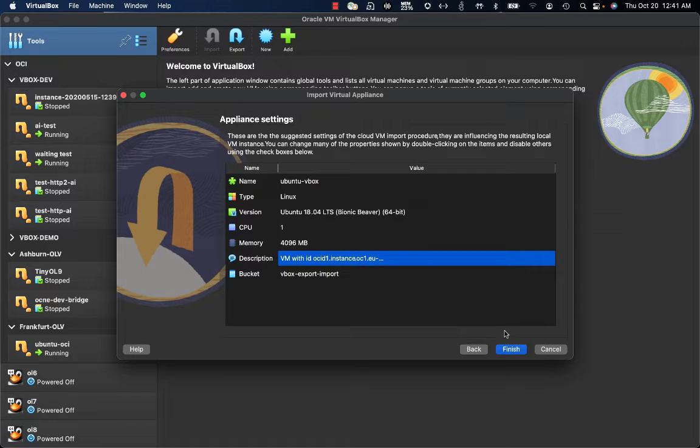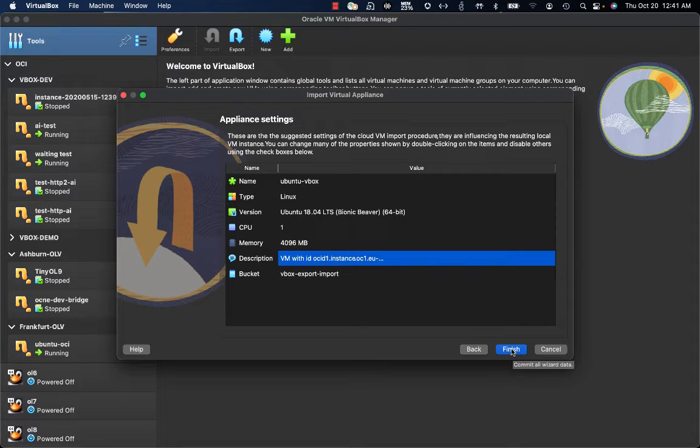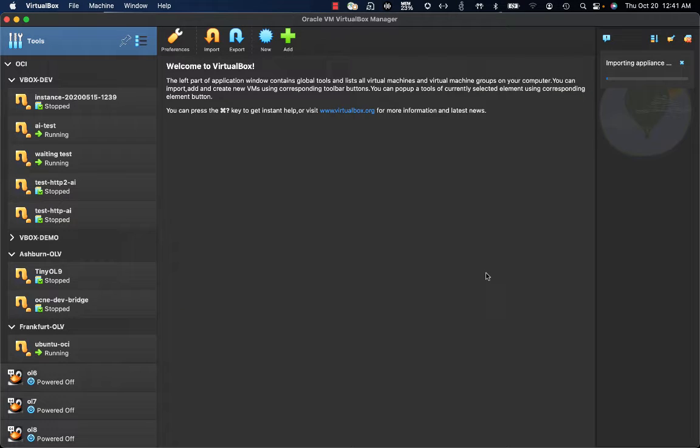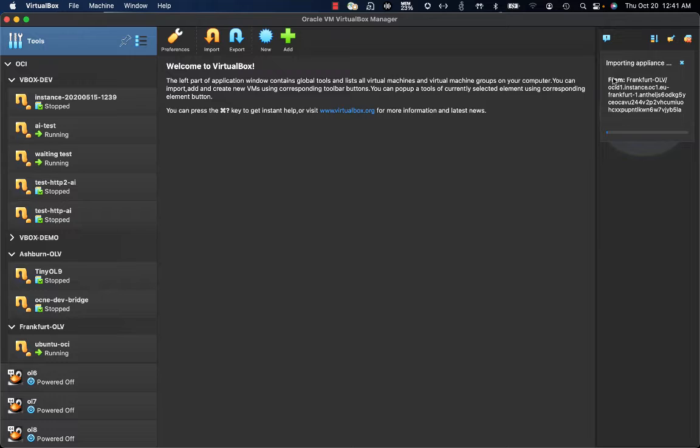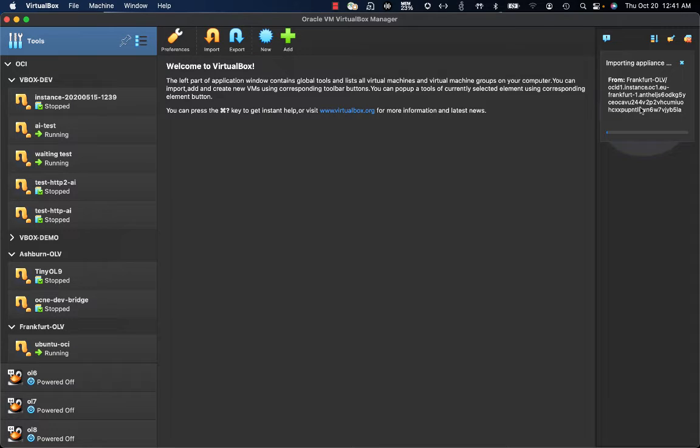Immediately after, I only have to click on Finish to start the process of importing an OCI instance to Oracle VM VirtualBox. By clicking there, as you can see on the right, you immediately have a window saying that you are importing an appliance from Frankfurt OLV compartment and this is the OCID of the OCI instance that is going to be imported.